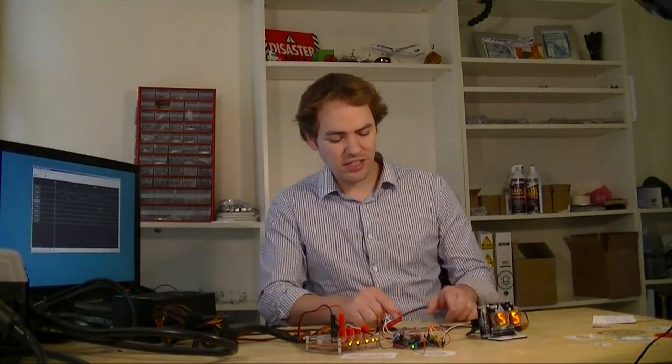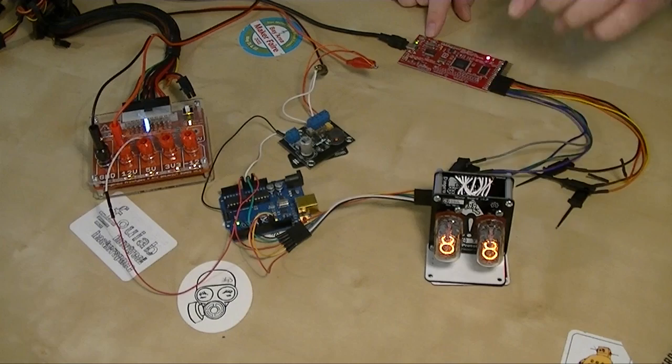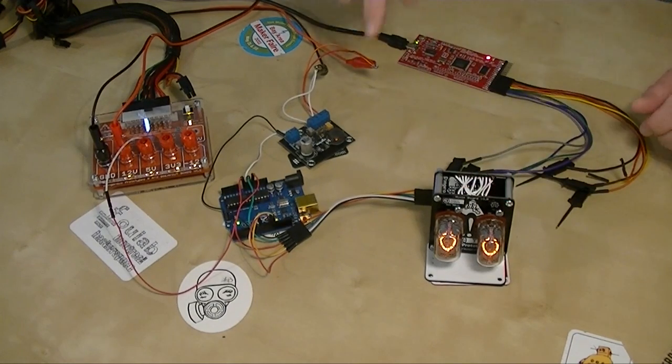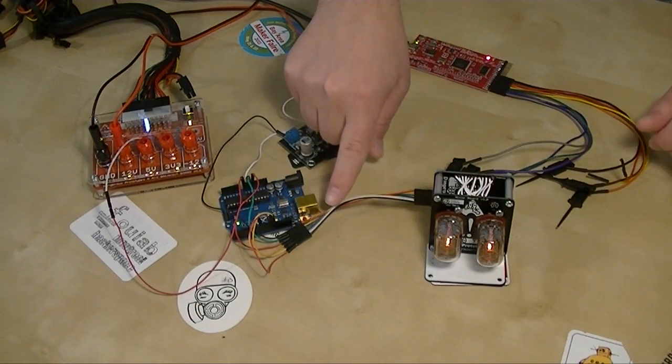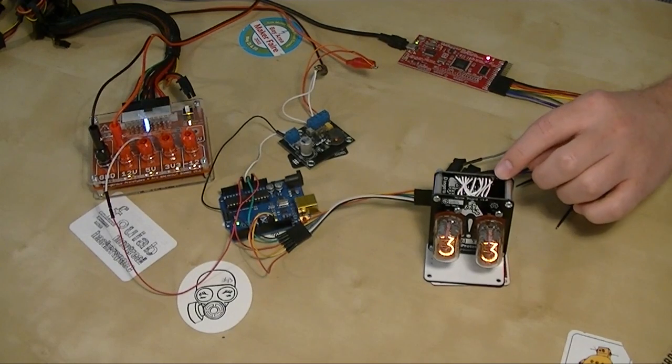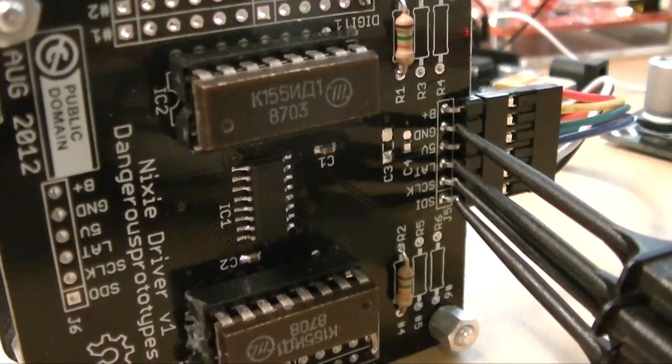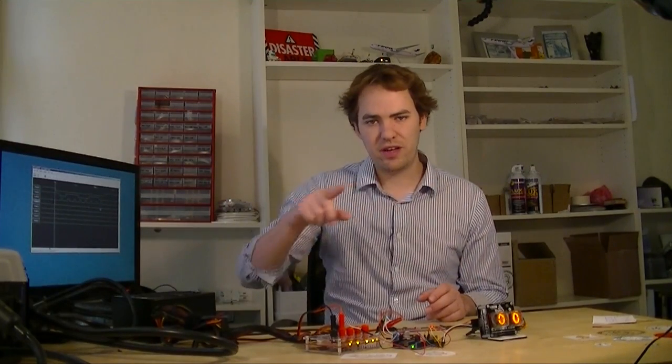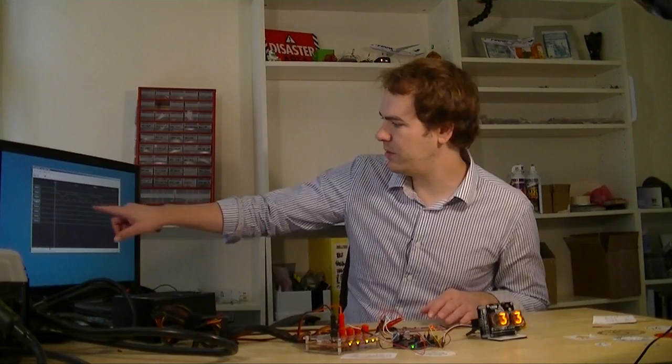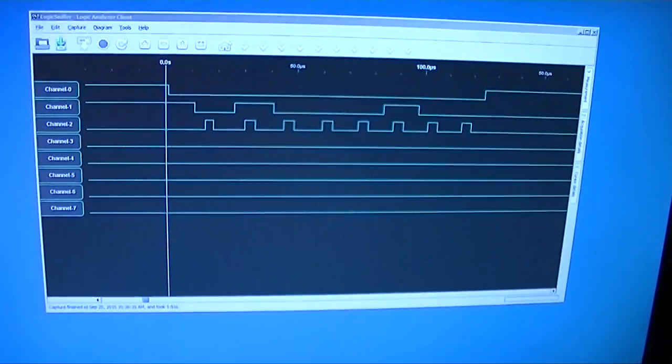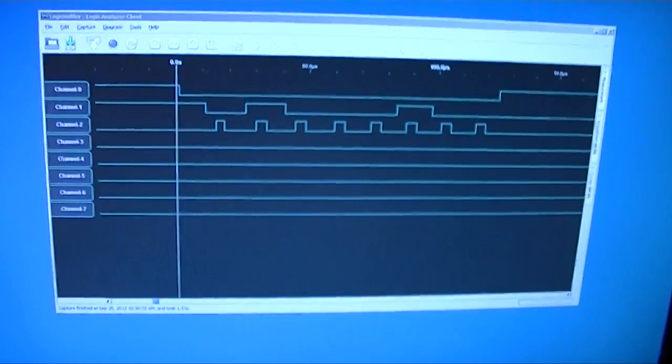What the logic analyzer does is it clips in here between the Arduino and the Nixie display. We've got some probes connected up to the header there. Now it's going to record all the electrical signals that go over there and send it over USB to the computer and we'll actually be able to see it on a pretty graph.